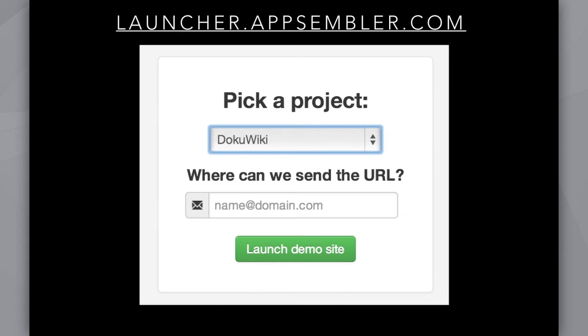So this is the problem that we're trying to address at Appsembler. We built a simple widget that enables deployment of web apps with one click. First I want to give a demo of this widget, and then I'm going to explain how we're using Docker to power the back-end.